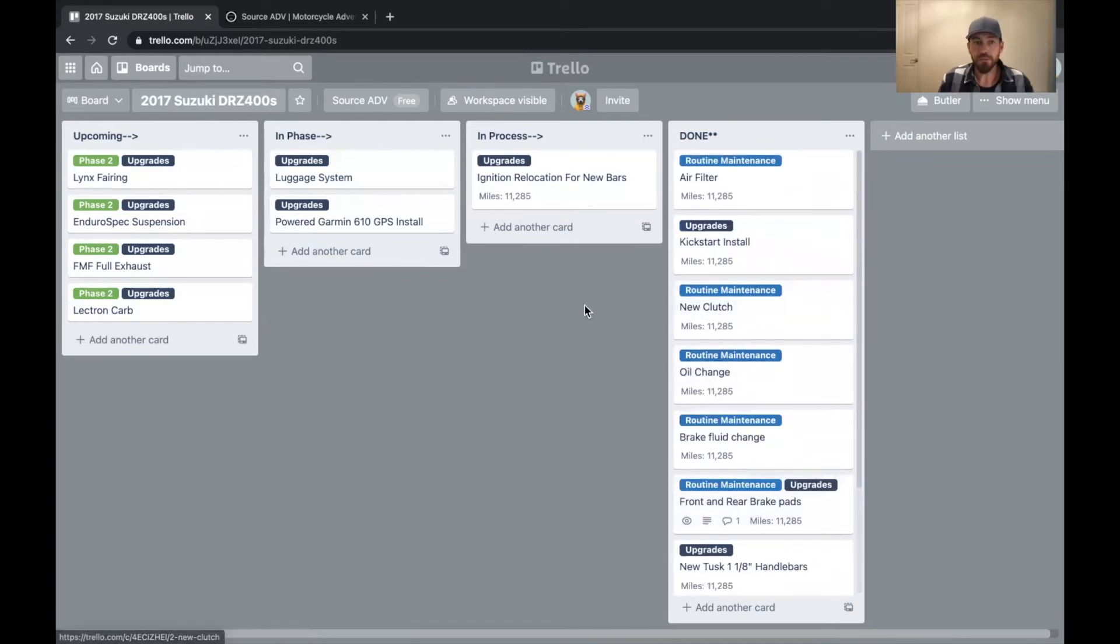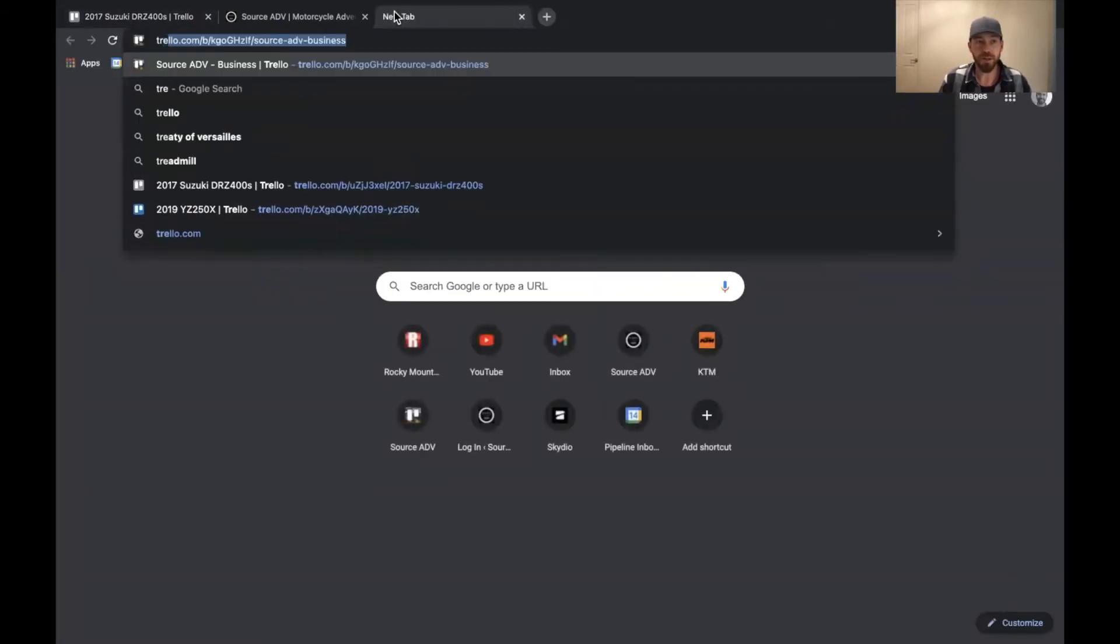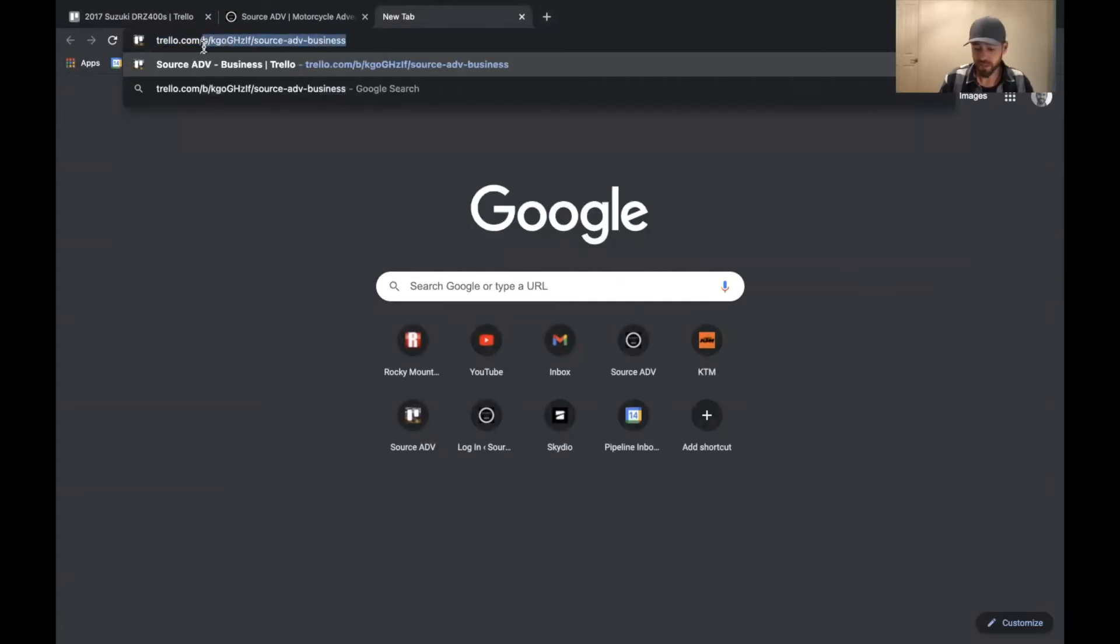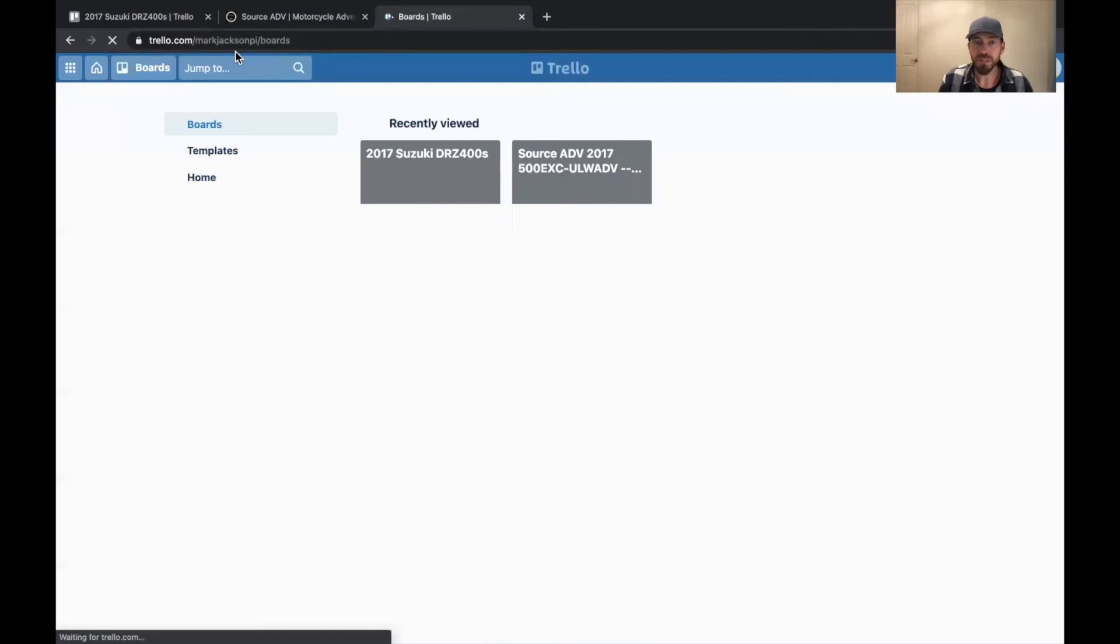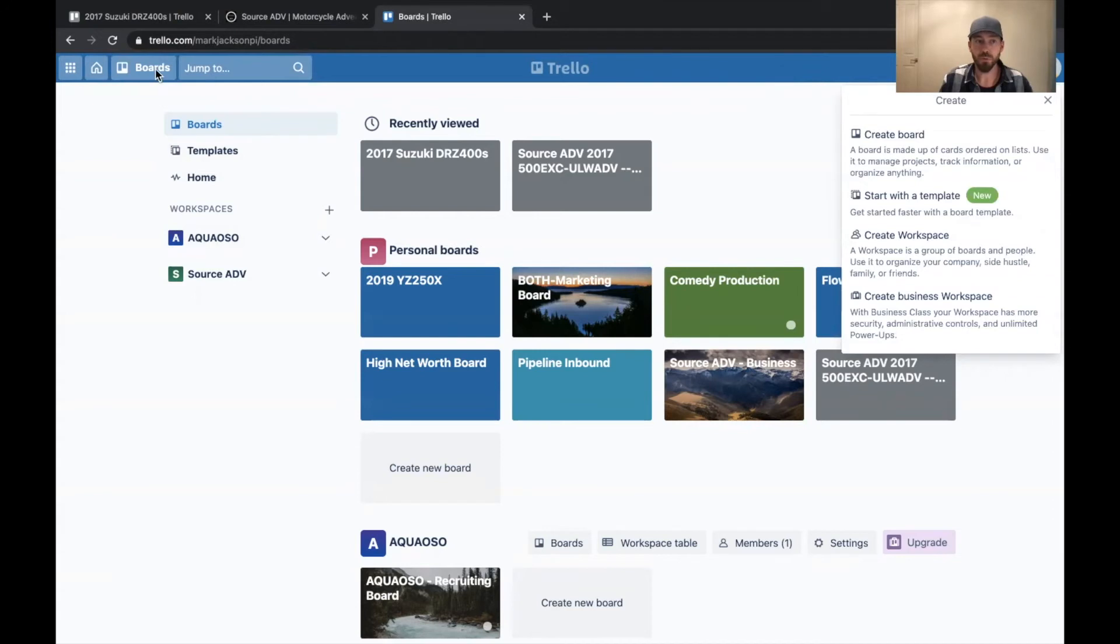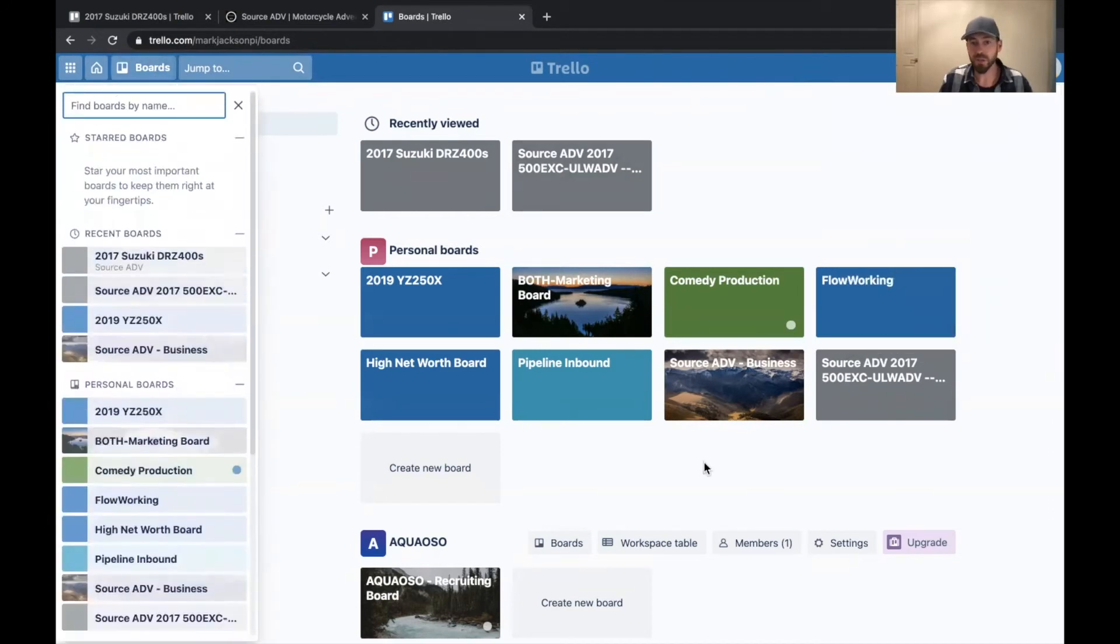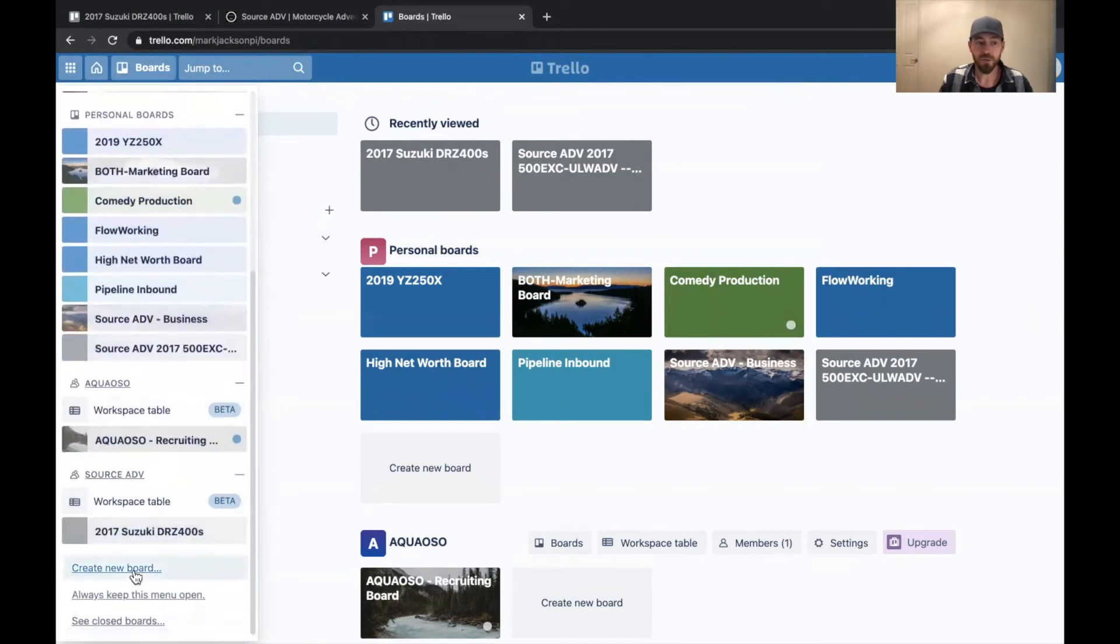So let me walk through making a new board real quick. And then you can be off to the races. All you got to do is go to Trello.com. Here, as you can see, I use it for business stuff too. And you can go to boards here. And there's a little plus button up here where you can create a new board. You can also go to boards on the left-hand side and yours is going to look a little different because you probably don't have any boards, but you can create a board down here too.